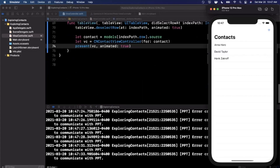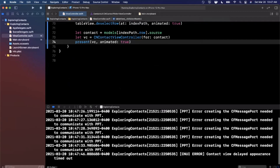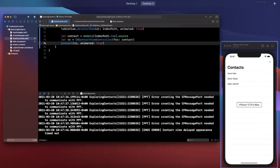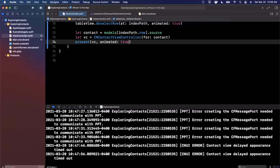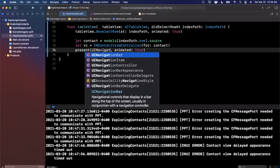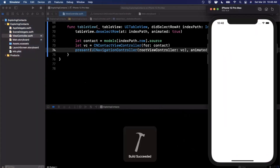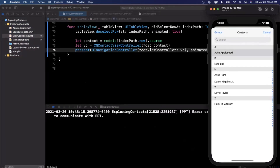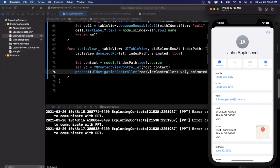It didn't work — the app froze. Nothing obvious in the console. It looks like we may need to wrap this in a navigation controller. Let's try presenting it as the root of a UINavigationController. We add John, tap on him, and boom — there's John Appleseed.